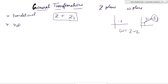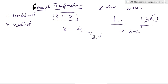Another general transformation is rotation. If you have a point Z₁ in the Z-plane and multiply by e^(iθ), this leads to the axes rotating by angle θ — the point Z is rotated by angle θ. This is a rotational transformation.